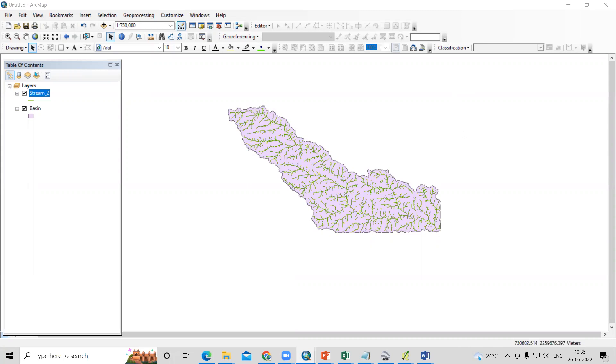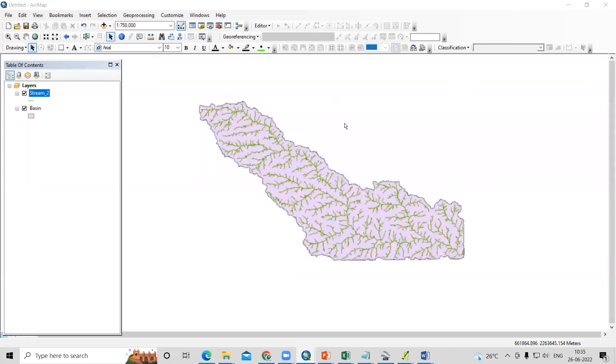Hello everyone, thank you for joining my tutorials. Today we'll learn how to find the longest stream length from the watershed.